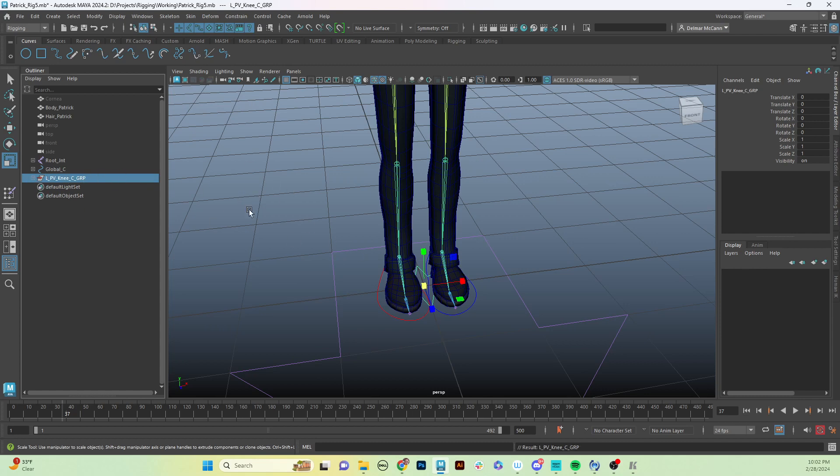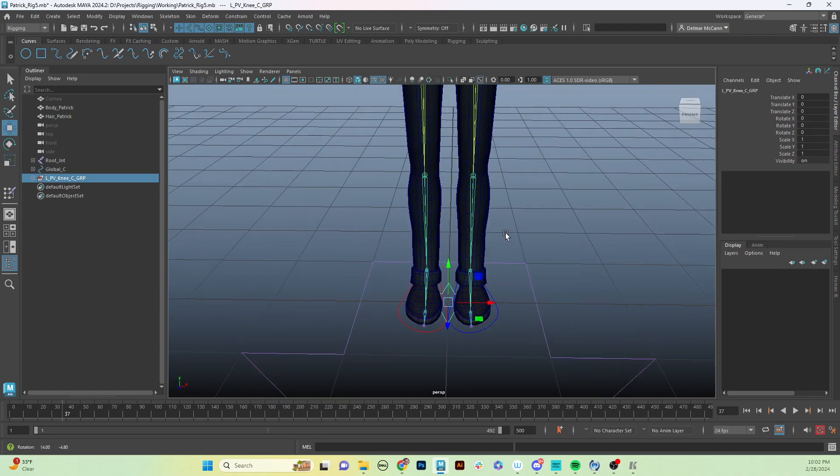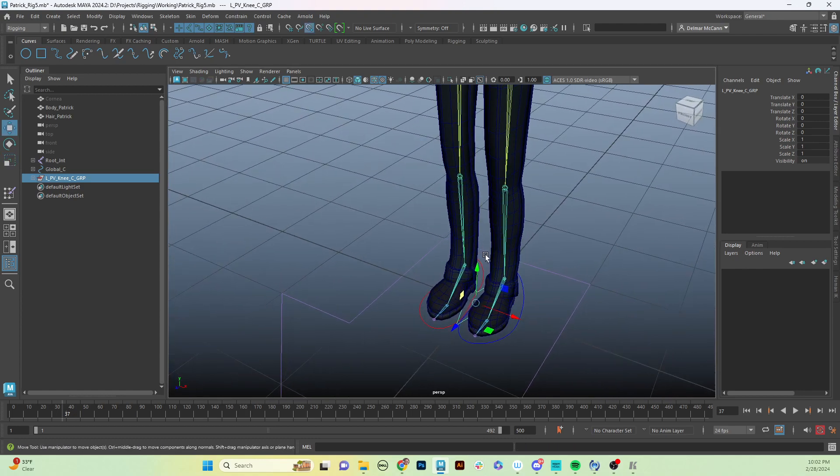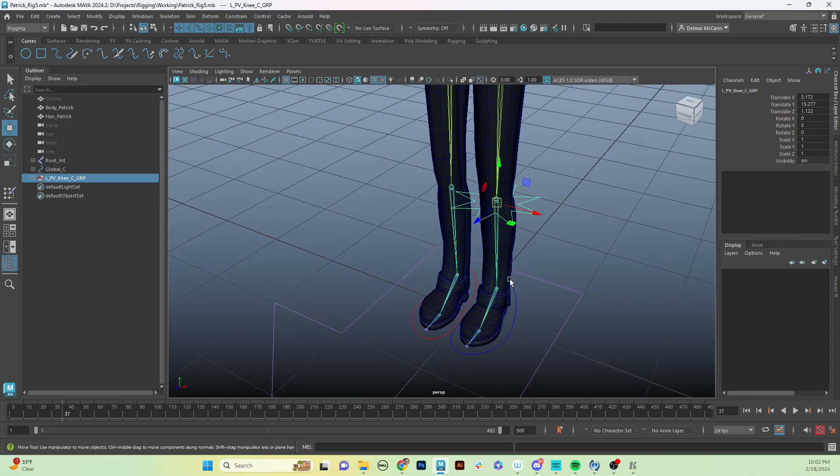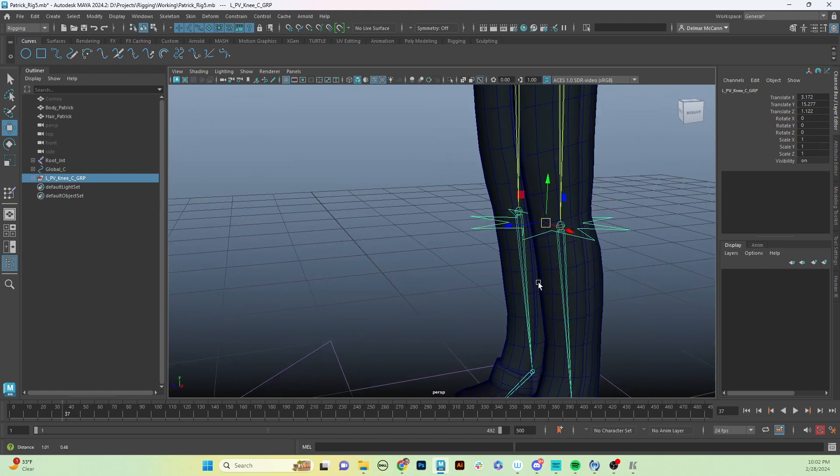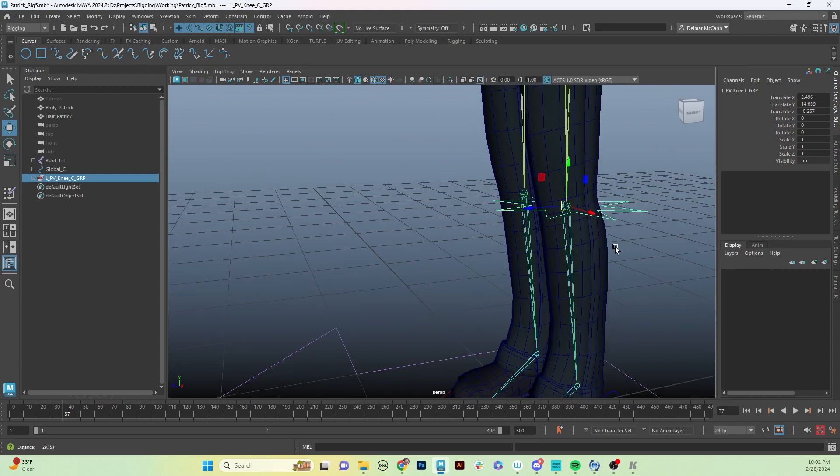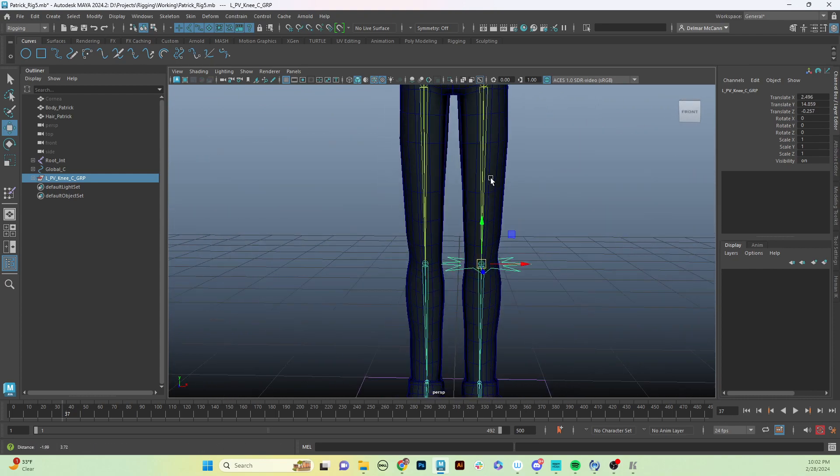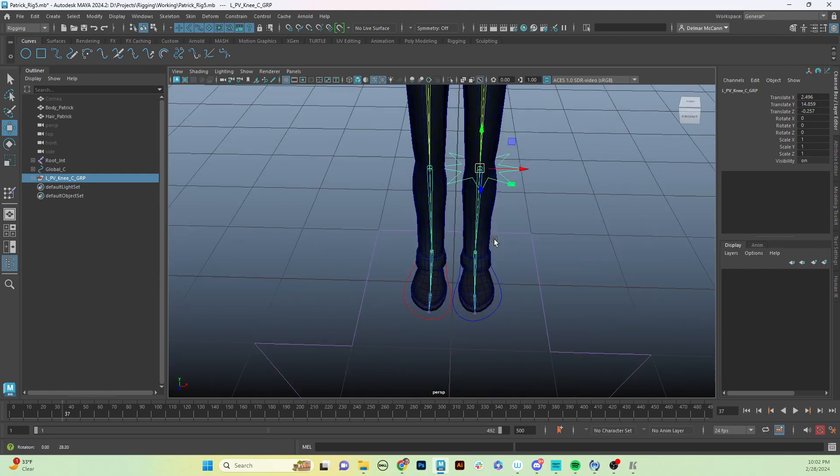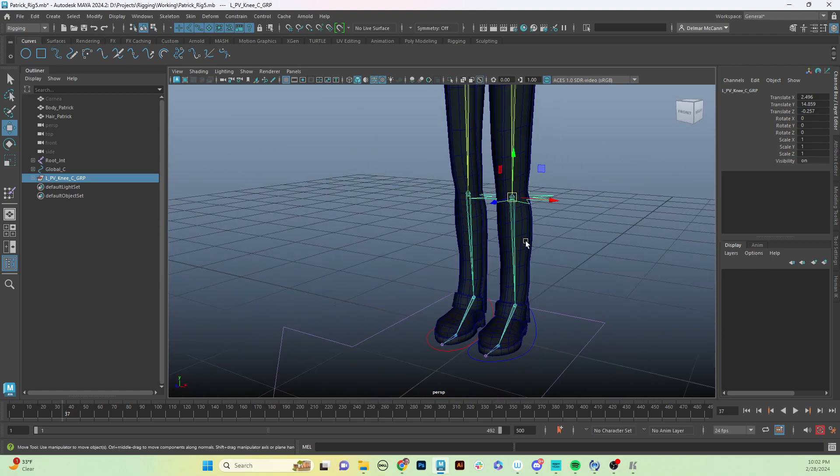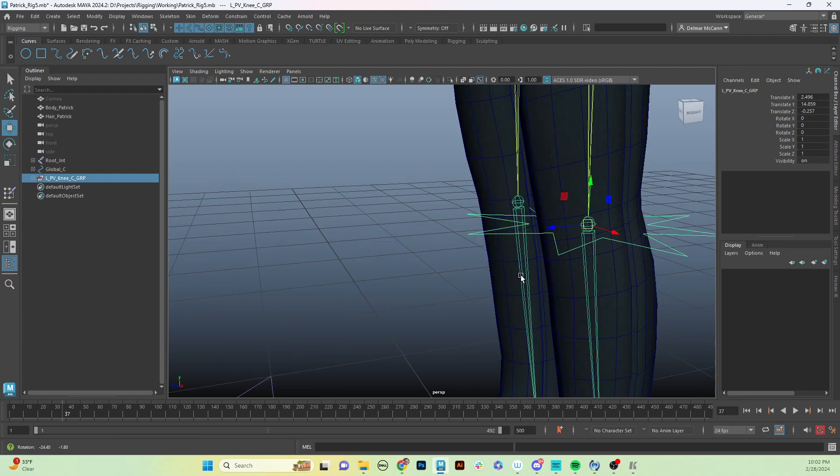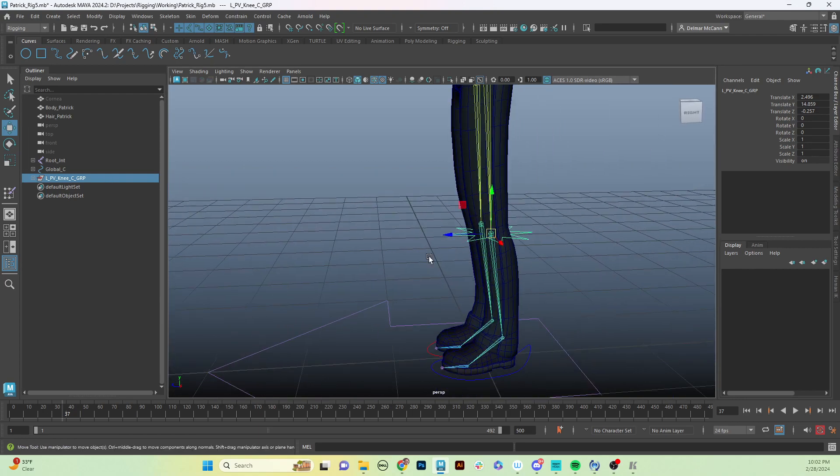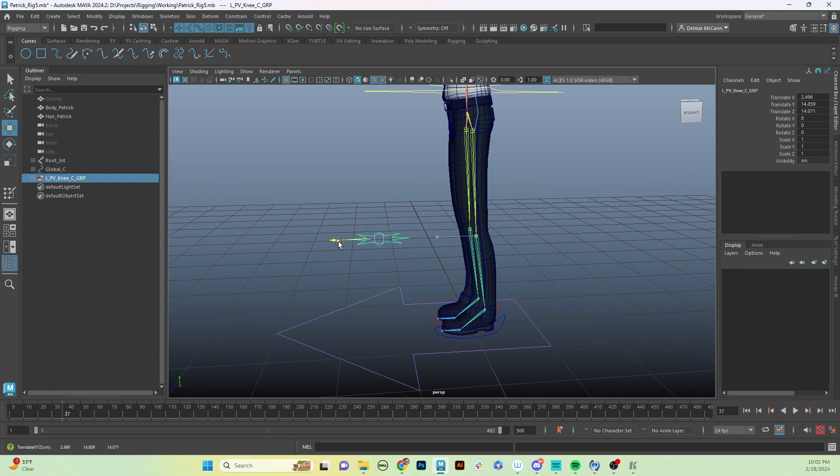Now that we have that in place, we're going to grab that group and we are going to vert snap it all the way up to where our knee is. We want to be right on that knee. Now we built our joints perfectly up and down this plane, so it is exactly straight, which makes this really easy. We're going to take that group and we're just going to pull it out.